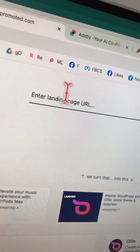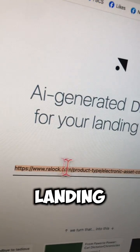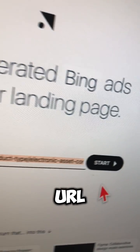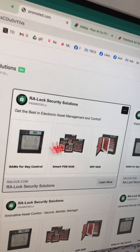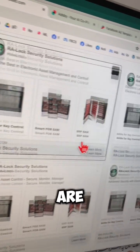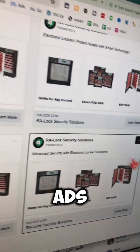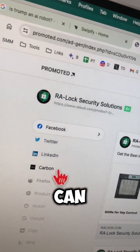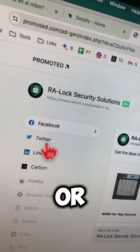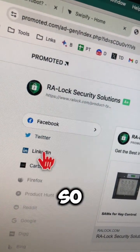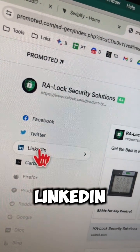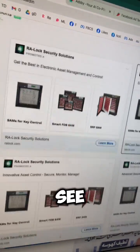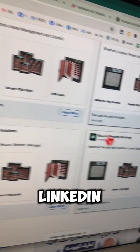Tool number two is Promoted.com — this tool is crazy. You just put your landing page URL and it will create ads. Let's go with this landing page URL, then click on Start, and here are different ads generated from just the URL. You can also see ads for multiple or different platforms — so if you want to see LinkedIn, click here and you'll see ads for LinkedIn.